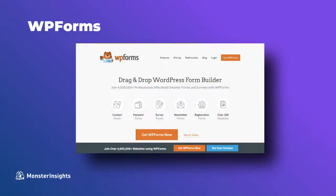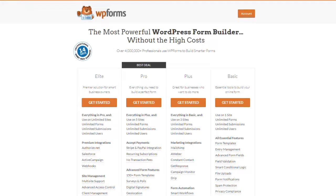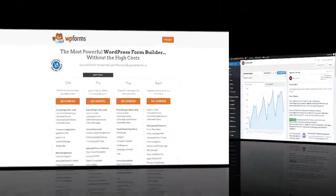WPForms is a premium WordPress plugin, so you'll need at least a pro plan to access the user registration add-on. Now once you've purchased, installed, and activated the WPForms plugin,